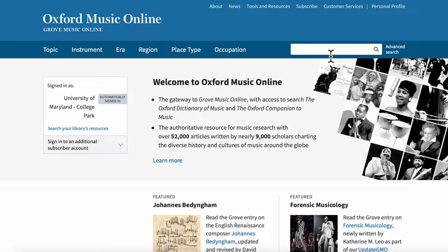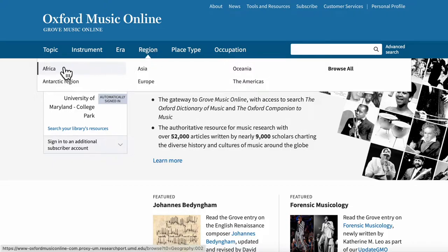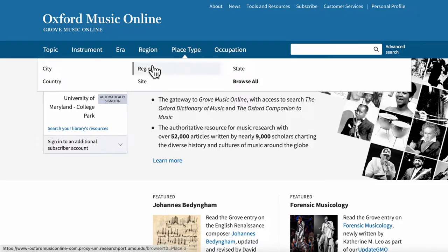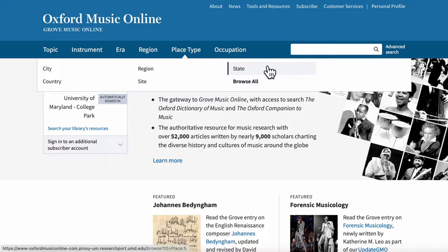Let's also quickly look at the region and place type search types. If we just look at them by name, they might seem pretty similar. After all, isn't a region a type of place? In the Grove Music Online system, region refers to large hunks of land, like a continent. You can see when I hover over it with my mouse, we have options like Africa, Asia, and Europe. Now, if we hover over place type, you'll see that we also have the option to use region. This region option is the same as the region option we just saw—this is just another way to access it, because a region is a type of place. But we also have other options here that are more specific than continent-level swaths of land, like city, country, site, or state. Site here refers to a specific famous location, like the Apollo Theater, the Cotton Club, or Bristol, England.